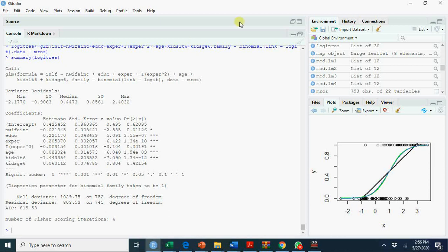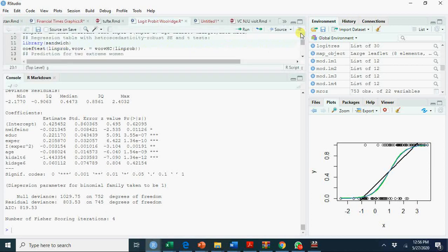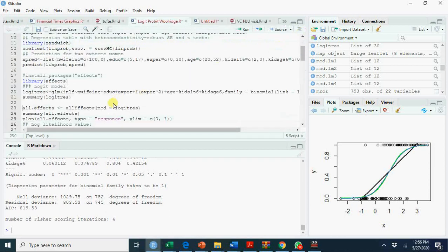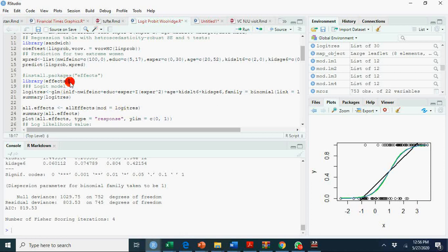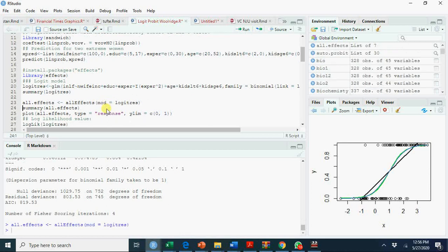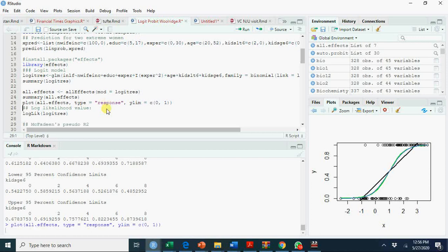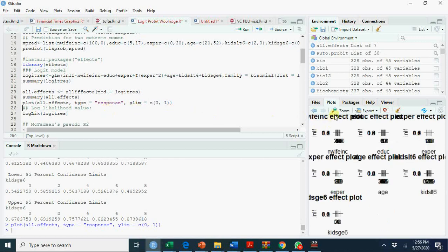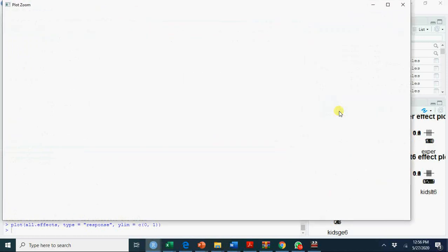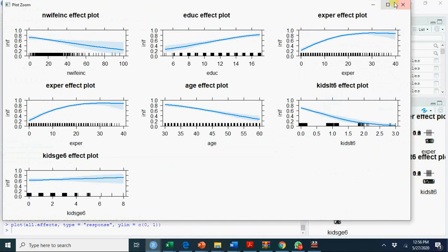We have here now a library effects. We are going to measure the all effects here. So summary allEffects and plot allEffects. You have here—zoom it for better visibility.